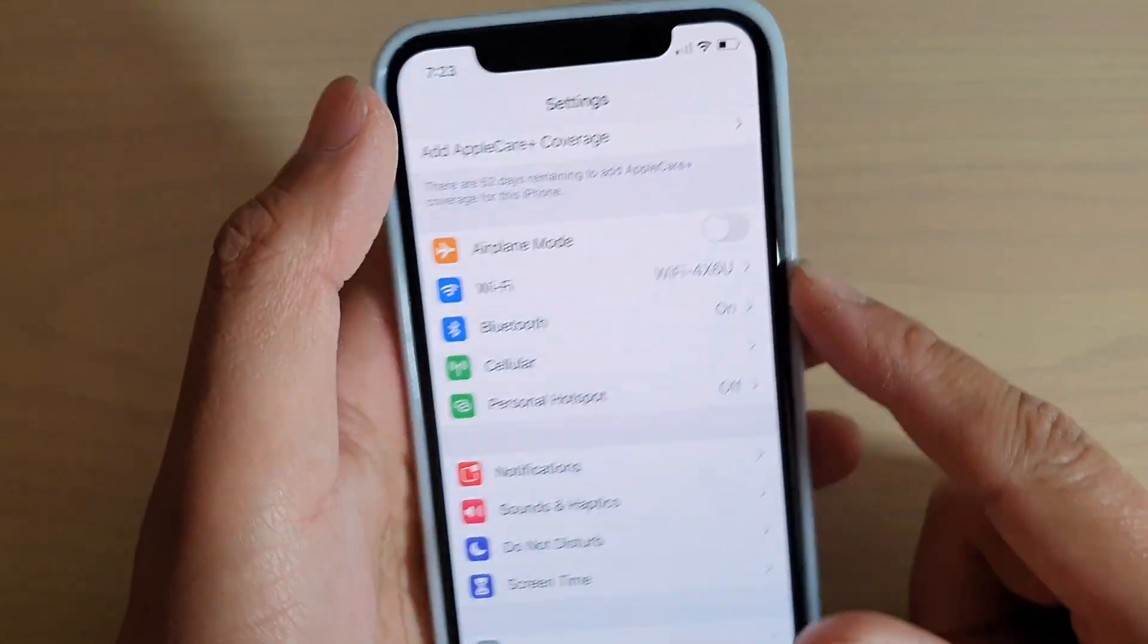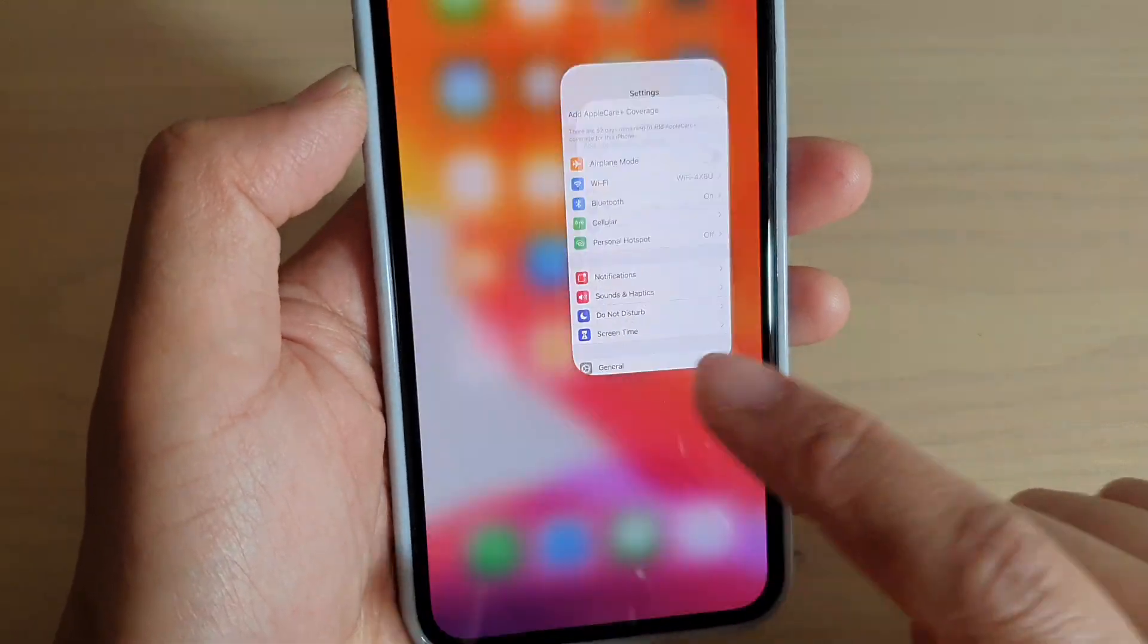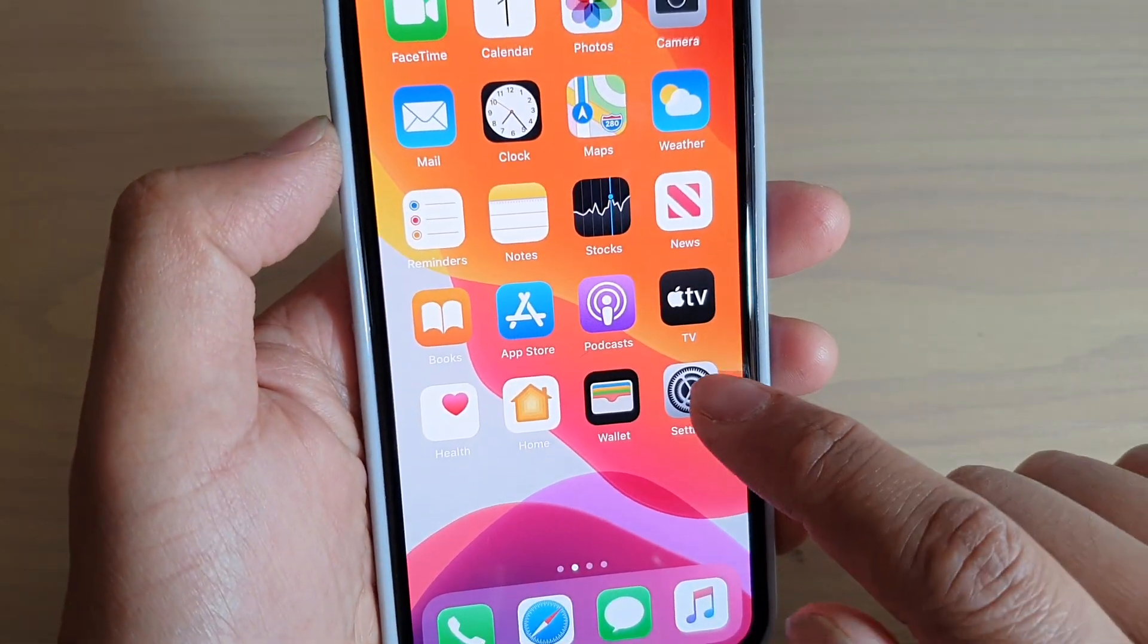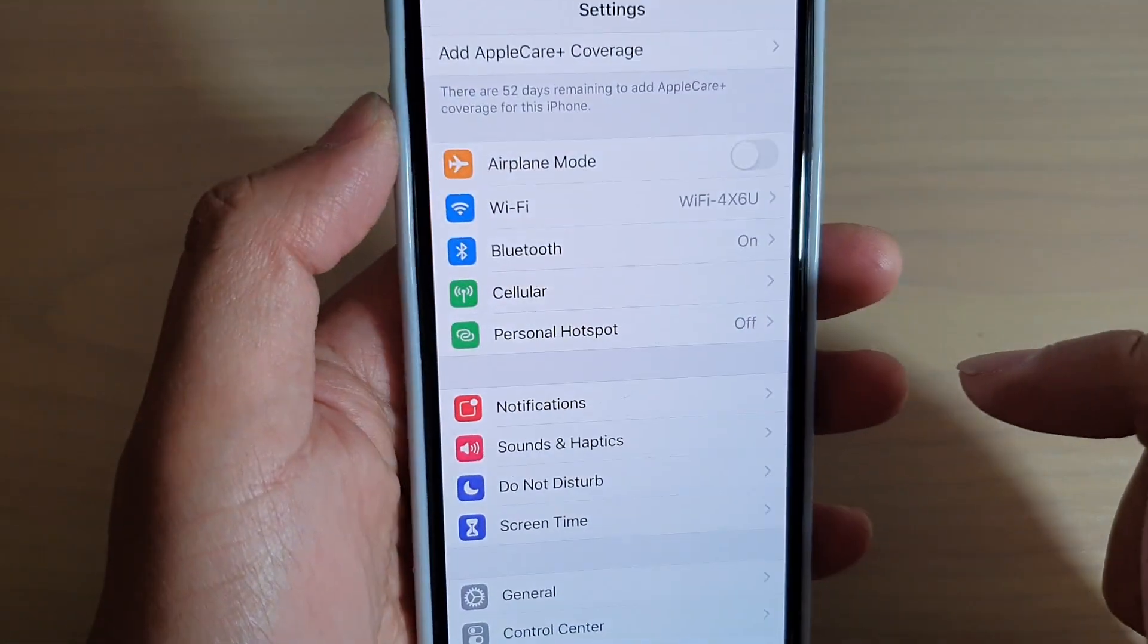First swipe up at the bottom to go back to your home screen, then tap on the settings icon.